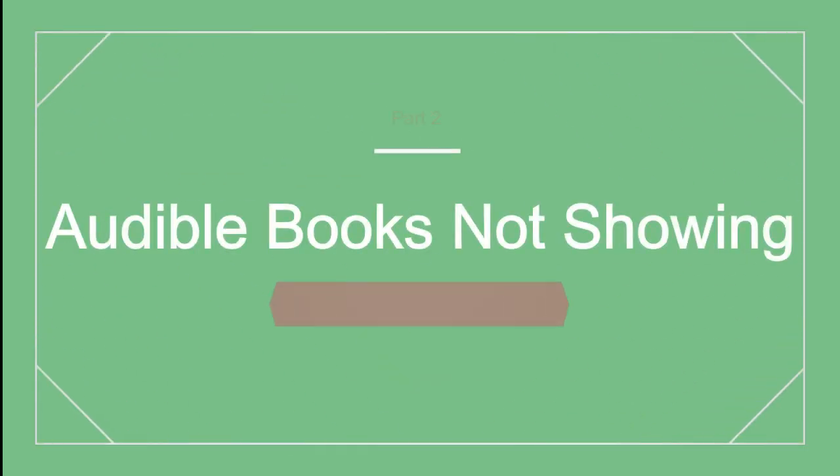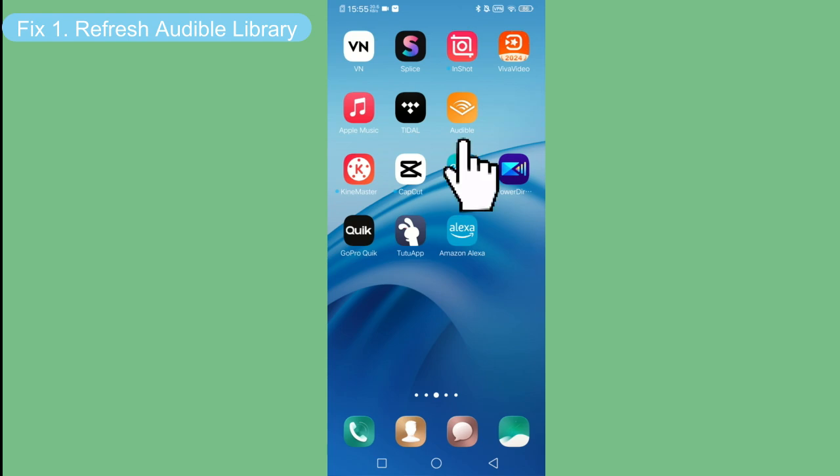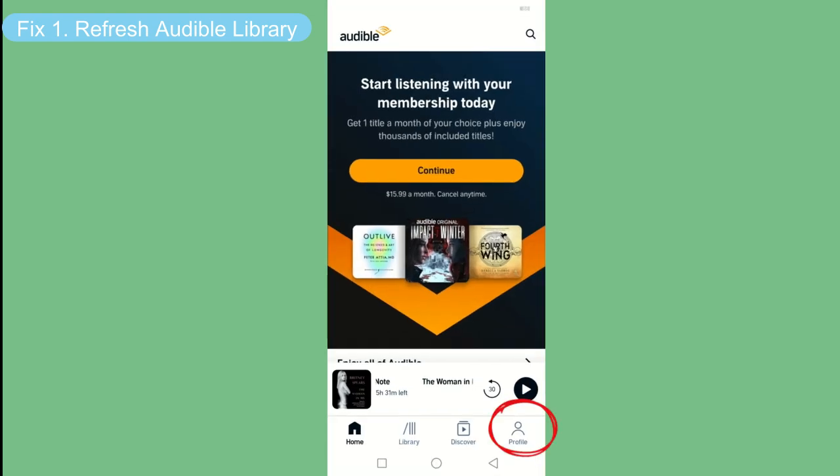The most common method to get your missing books in the Audible library is to refresh your library. Go to the Audible app on your phone, then choose profile settings.